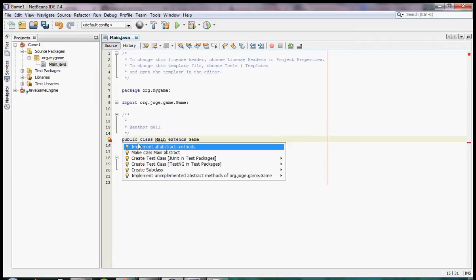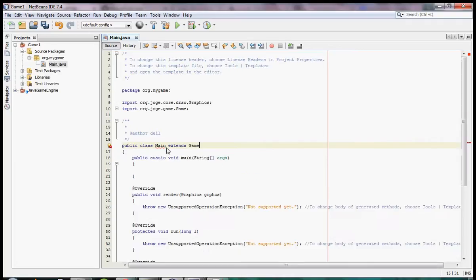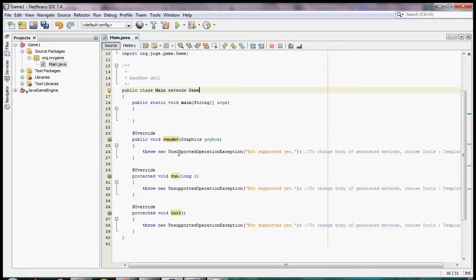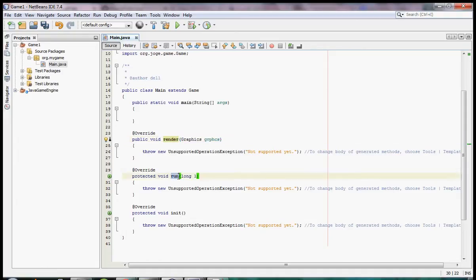I import and implement all abstract methods. I have a renderer method — here I will put the renderer logic. I have a run method — here I will put the run logic. And an init method — here I will put the initialization code for the game.